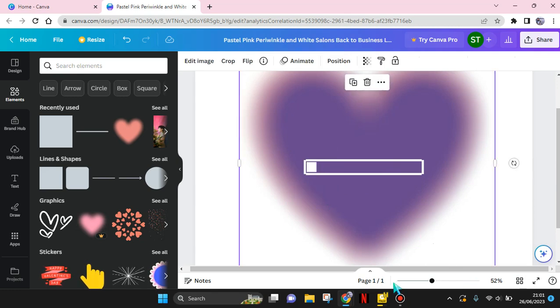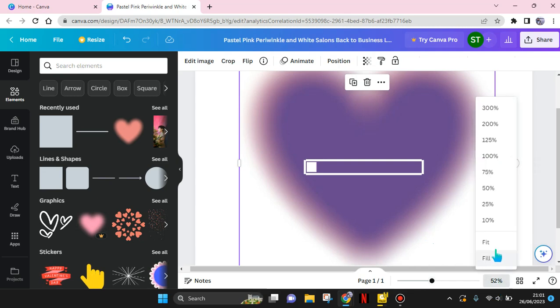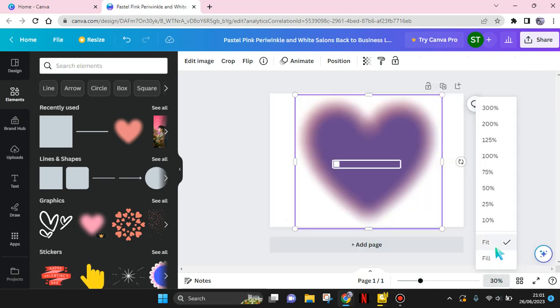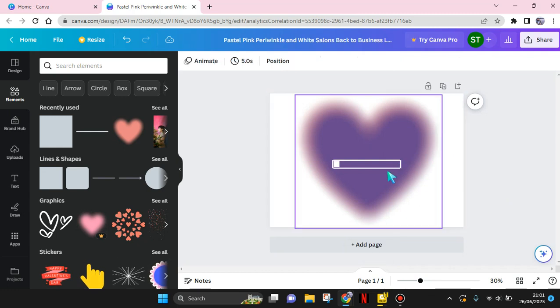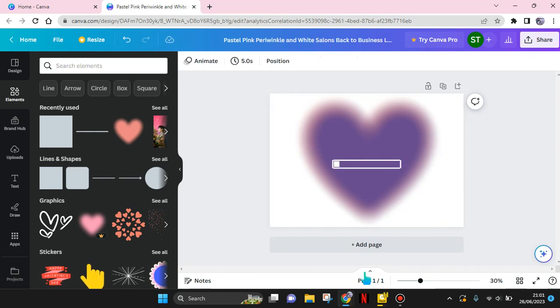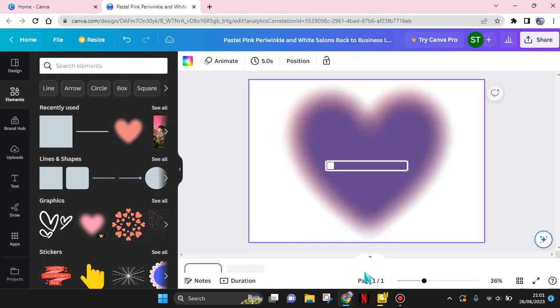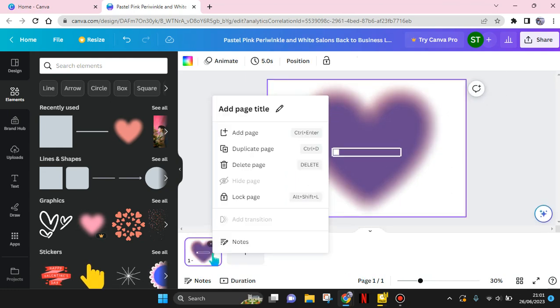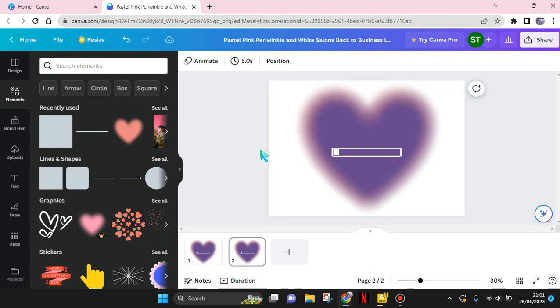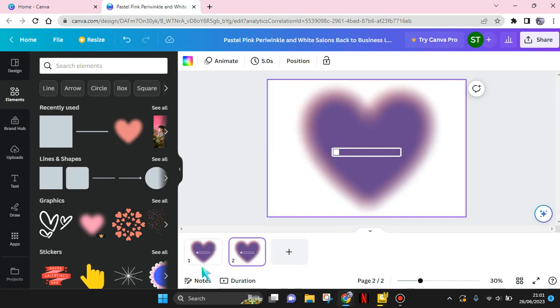And now the loading bar will look like this. To make a progress bar, you just need to copy or duplicate the page. Now I'm going to duplicate the page here - right-click on the page and click on duplicate page. Now click on precision.